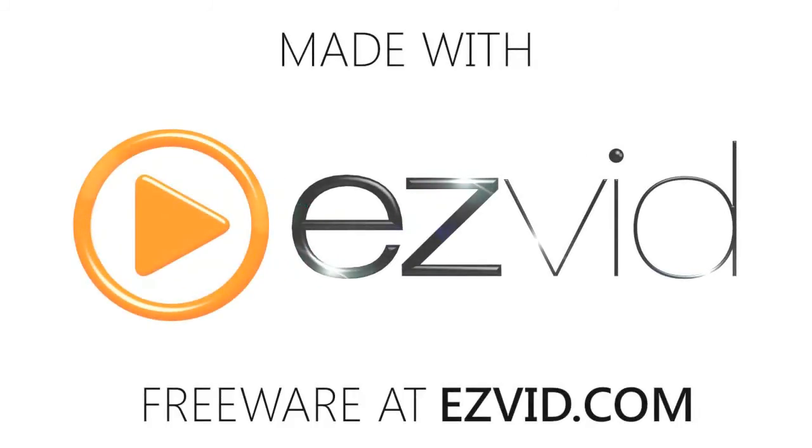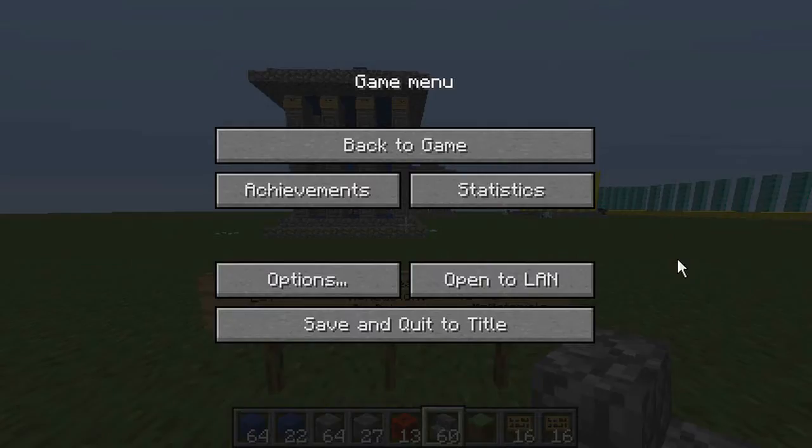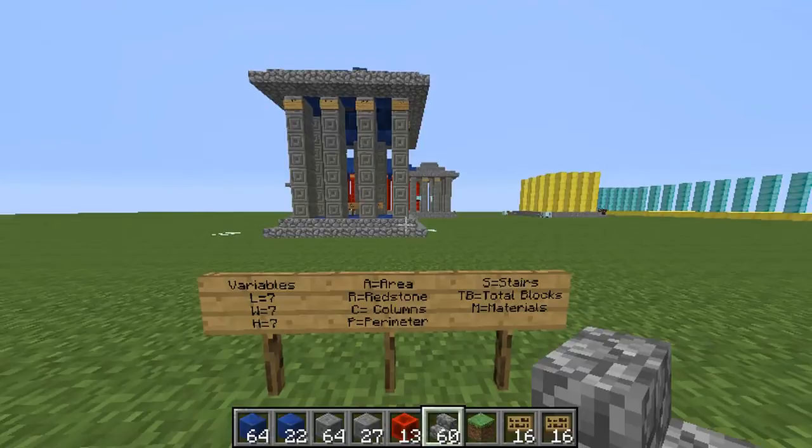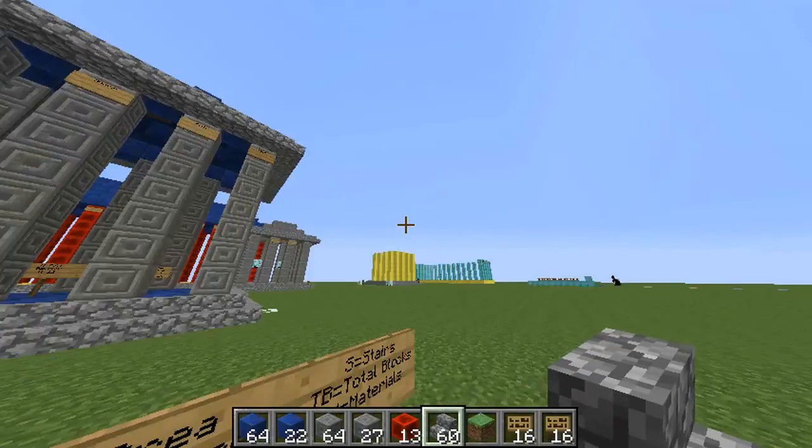Hi, this is Jim Pike, 3rd grade teacher at Ascension Catholic School. Welcome to Minecraft Math.